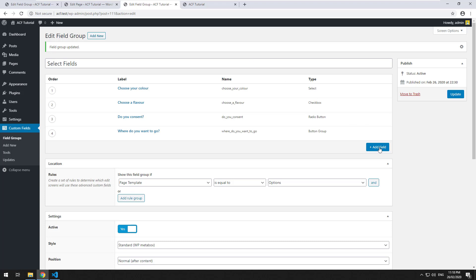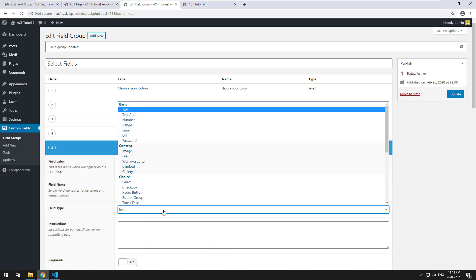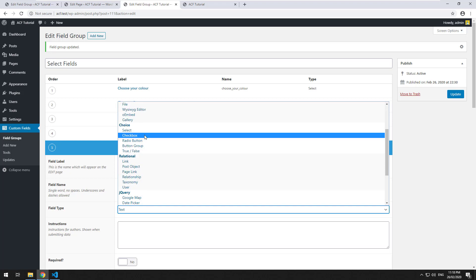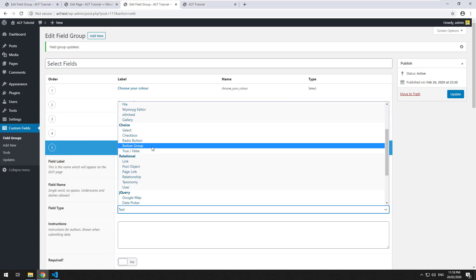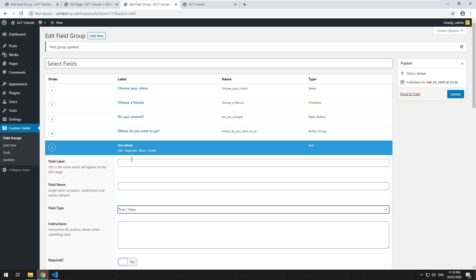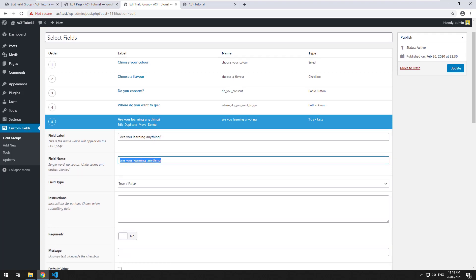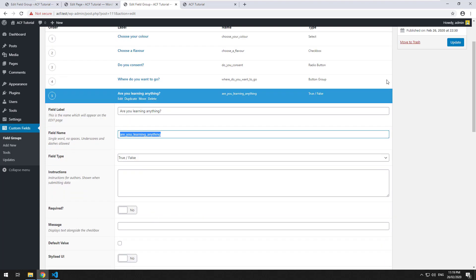Last but not least we have the true or false field which is part of the choice section. It's just true or false, pretty much self-explanatory - it's a yes or no answer. The label I'm going to make is 'are you learning anything' and I'm going to copy the field value there.